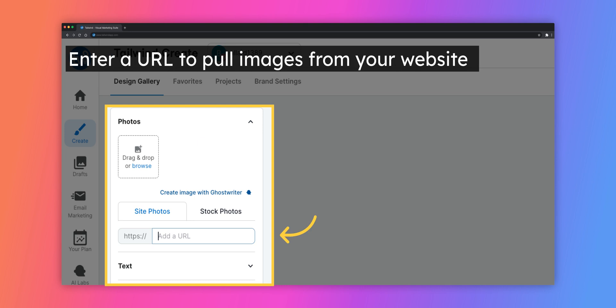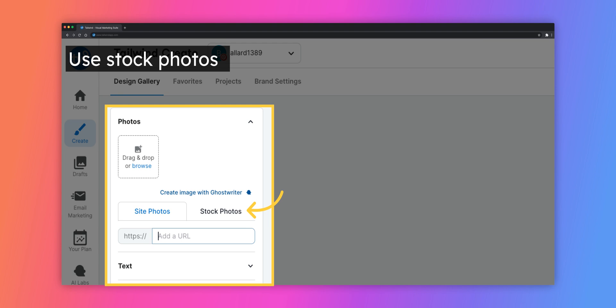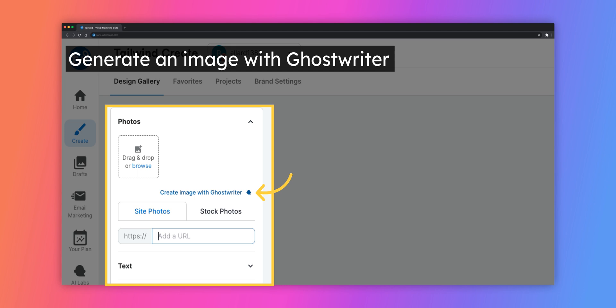Enter your website URL into the URL importer to have our software scrape the website for images. Use a stock image by selecting the Stock Photos tab. Create an image with Ghostwriter and let AI do the work for you.